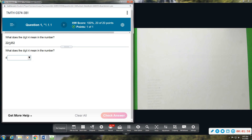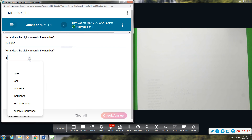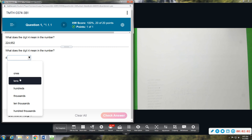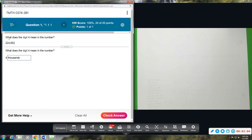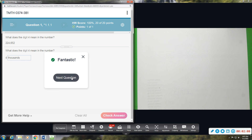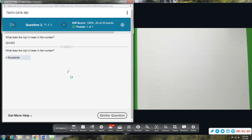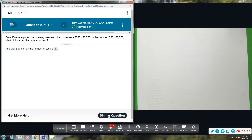So the digit four in this number is in the thousandths place — it's one position after the comma. Then we'll do a similar one for the next problem.